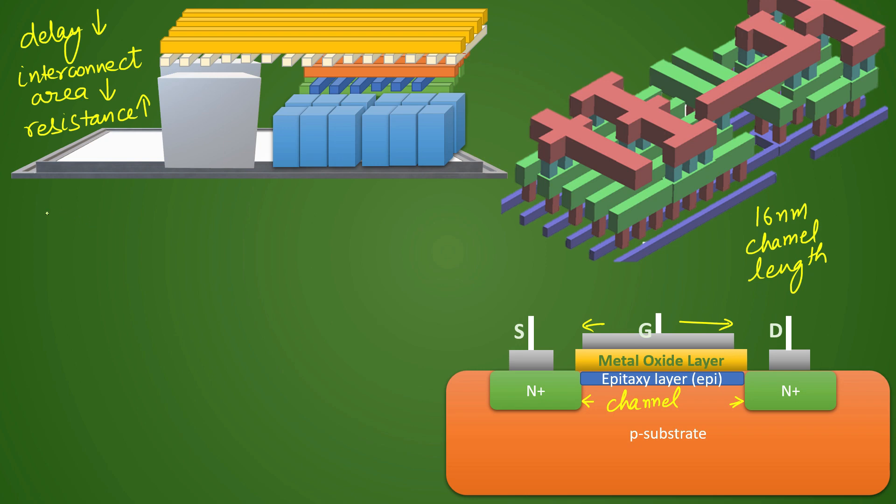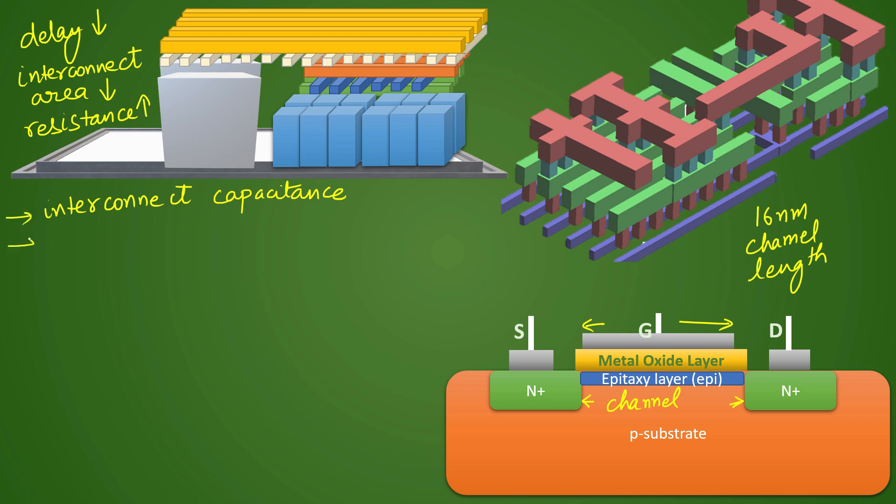You can understand with interconnect capacitance. When you have a metal you will obviously have some capacitance. There will be huge mutual capacitance also that starts to come up in the shrinking technology nodes, and your DRC rules will also increase.